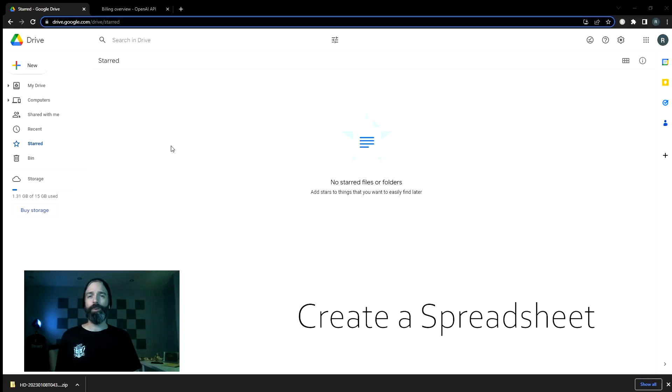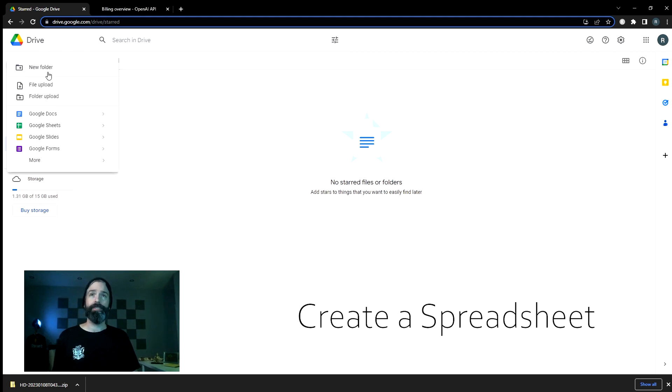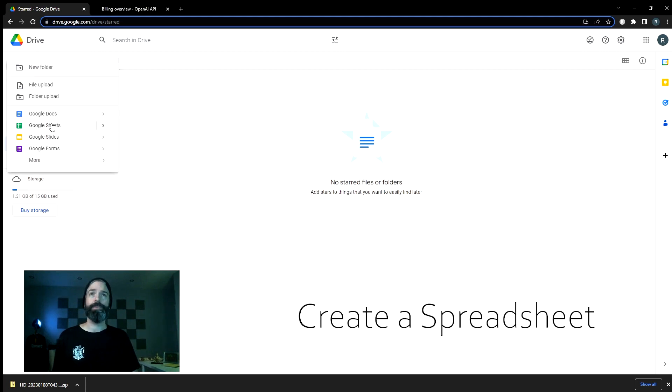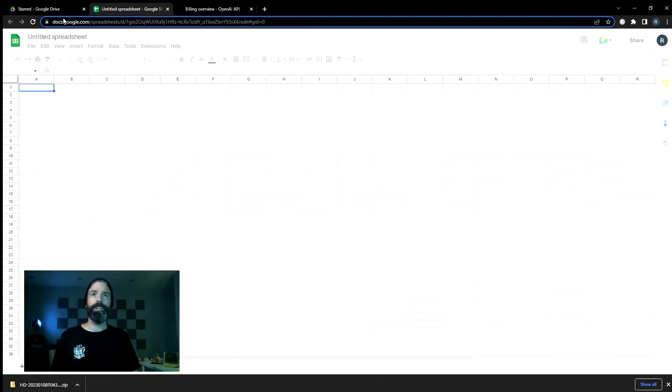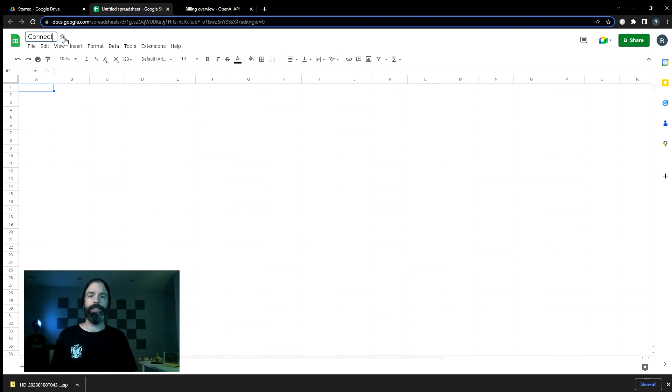To get started, we're going to need a Google Sheet to put everything into. So I'm just going to go ahead and create a new Google Sheet. And I'm going to call it Connecting to OpenAI.